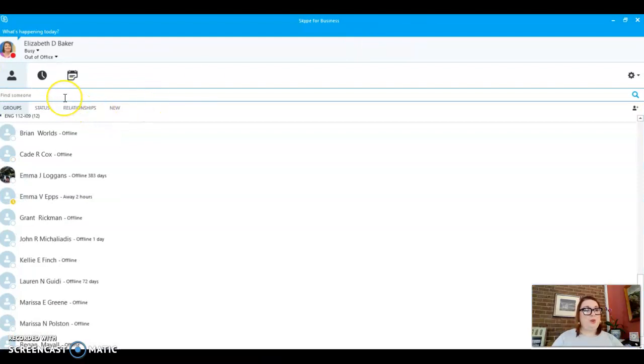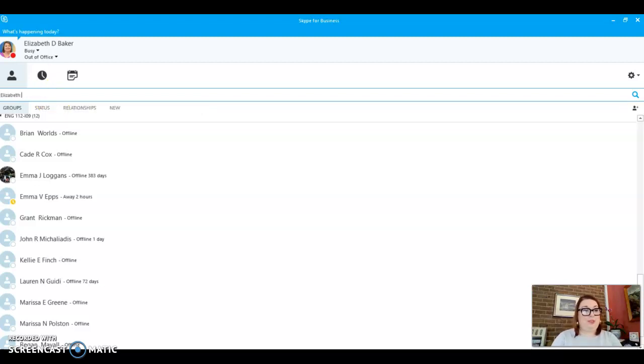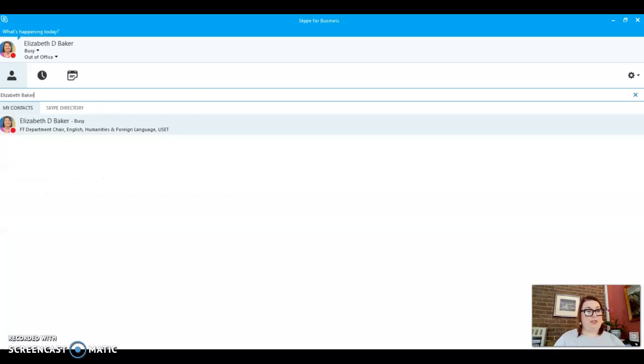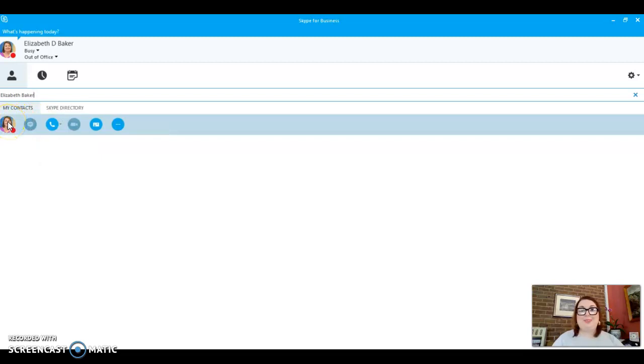So if you want to find me, you would type in my name or you could type in my email address. Let's see if I can find myself. There we go. So if you wanted to find me, you would just type in my name. And then, of course, my picture comes up, so you'll know that it's me.